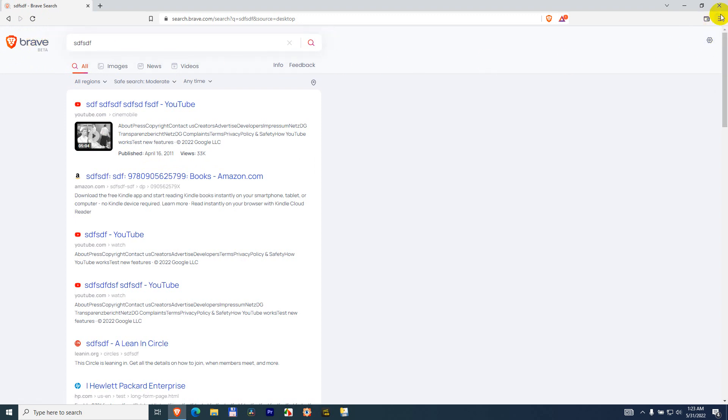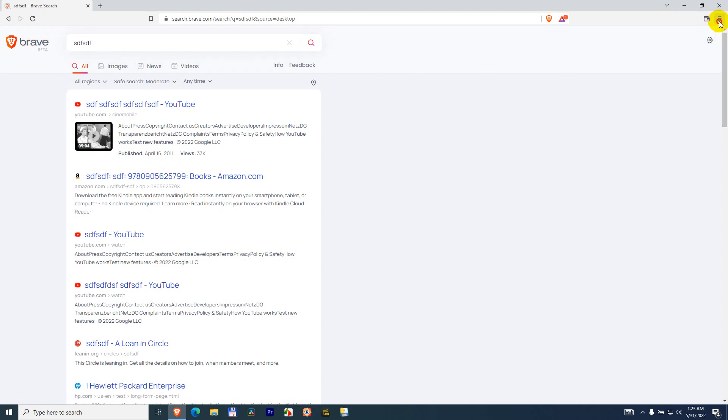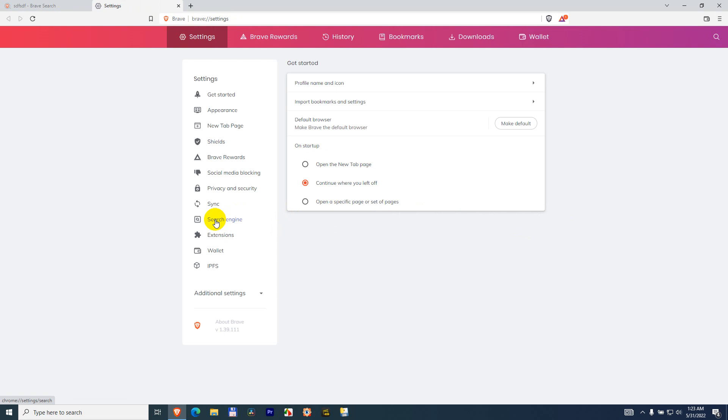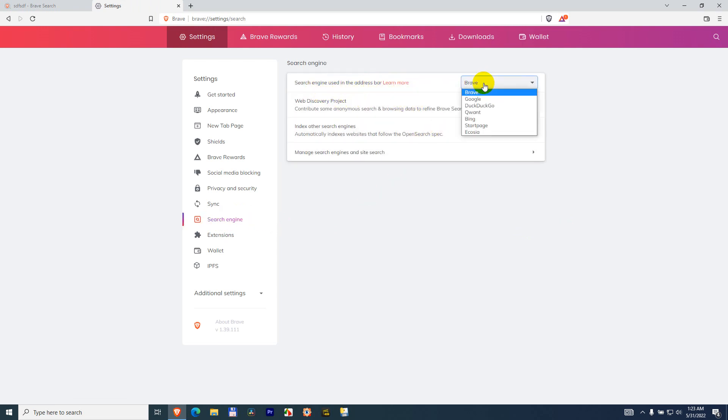Come here to the upper right corner to the three horizontal lines and go to settings, then search engine here on the left side, and search engine used in the address bar.